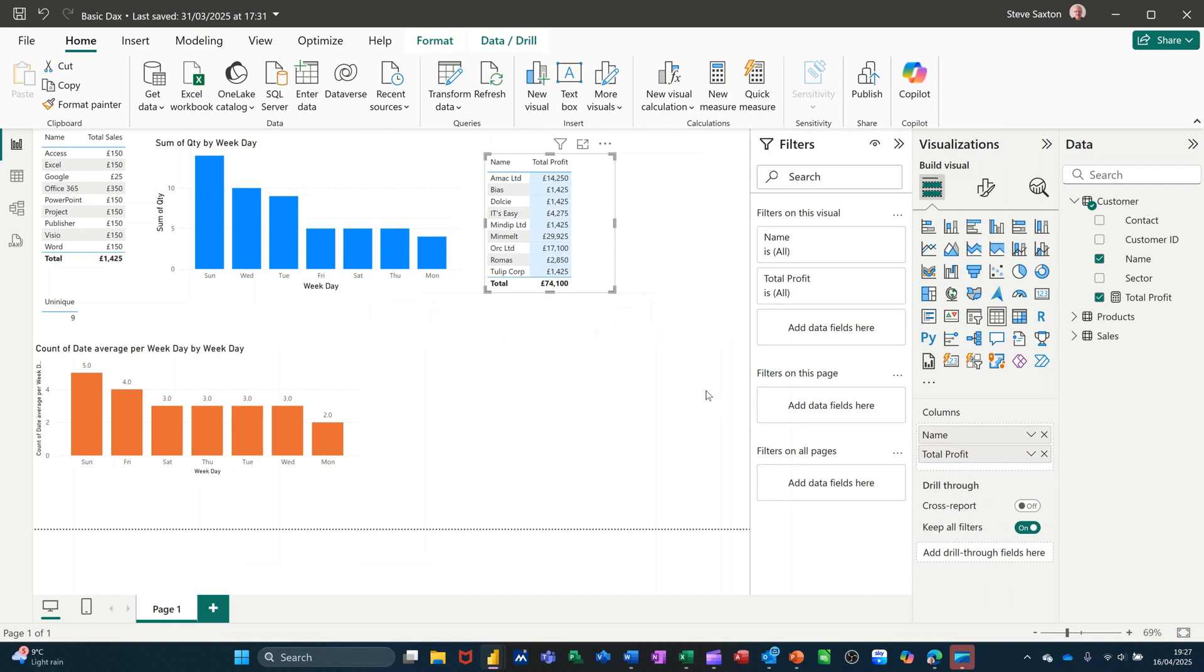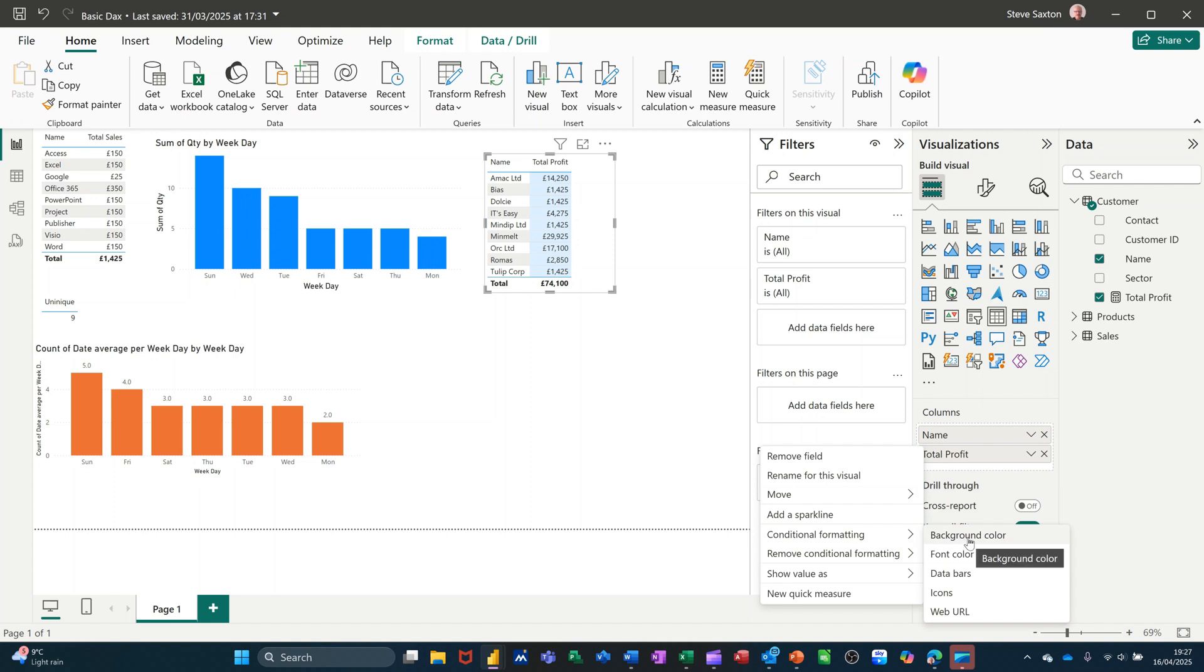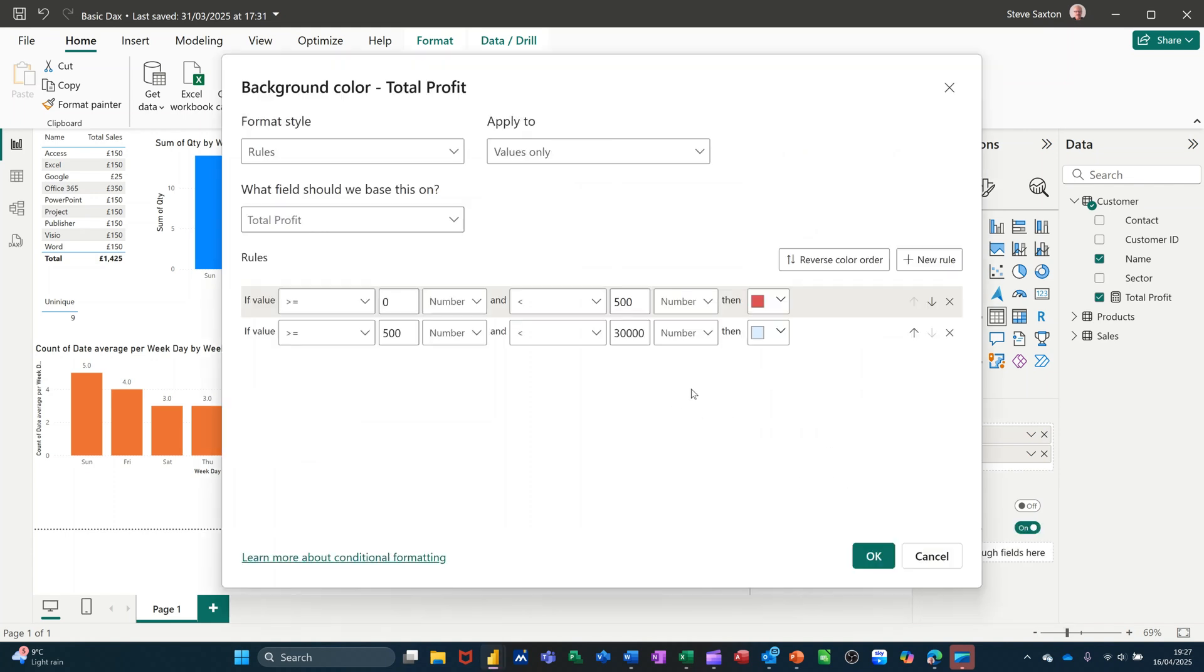And then that should color it up, so all of that has gone blue, so I need to change that to be 1000. So if I go back into that, right click conditional formatting, that color, change that to...